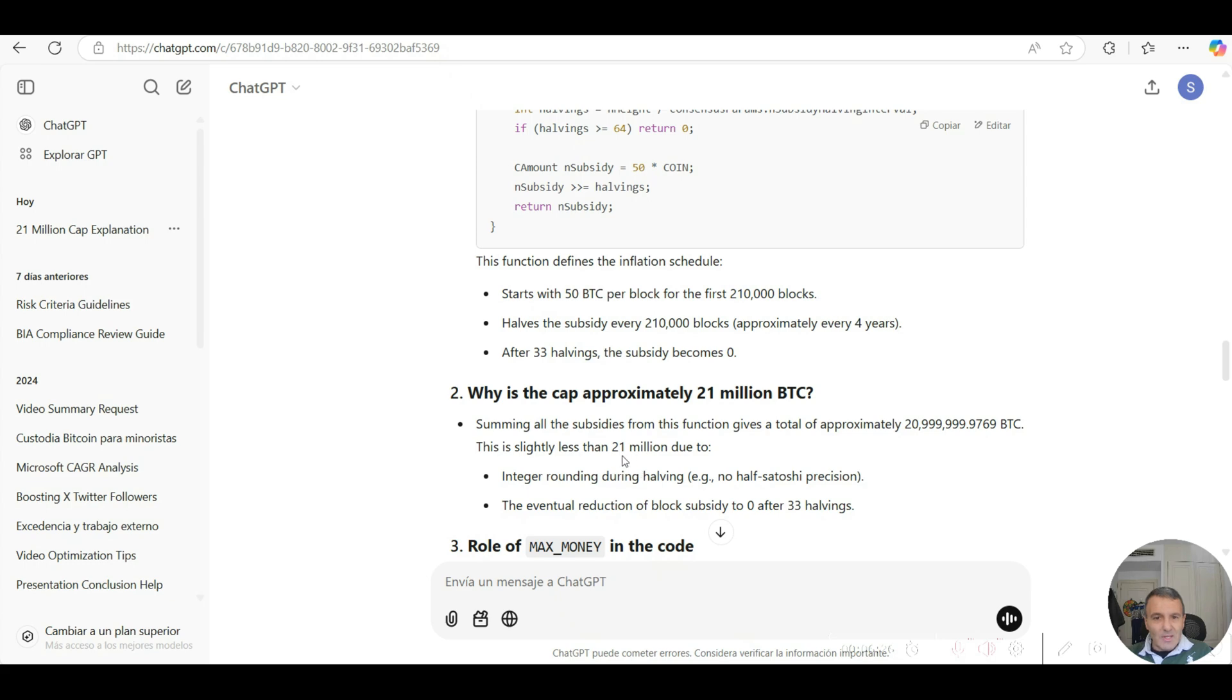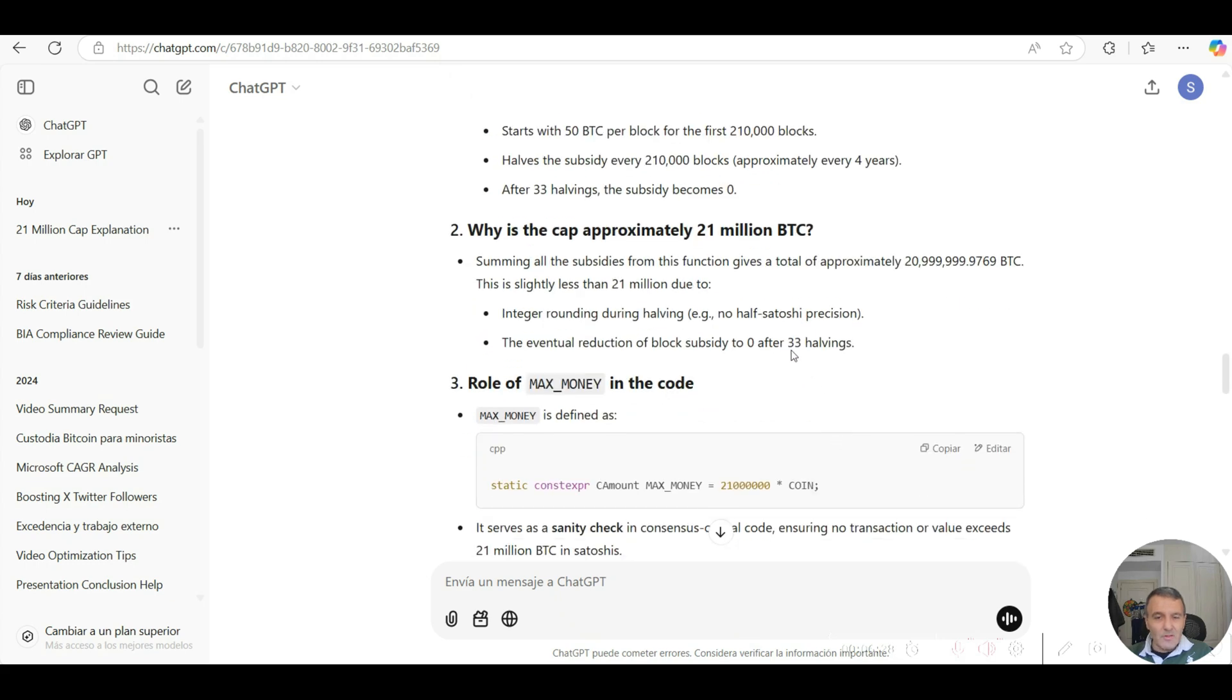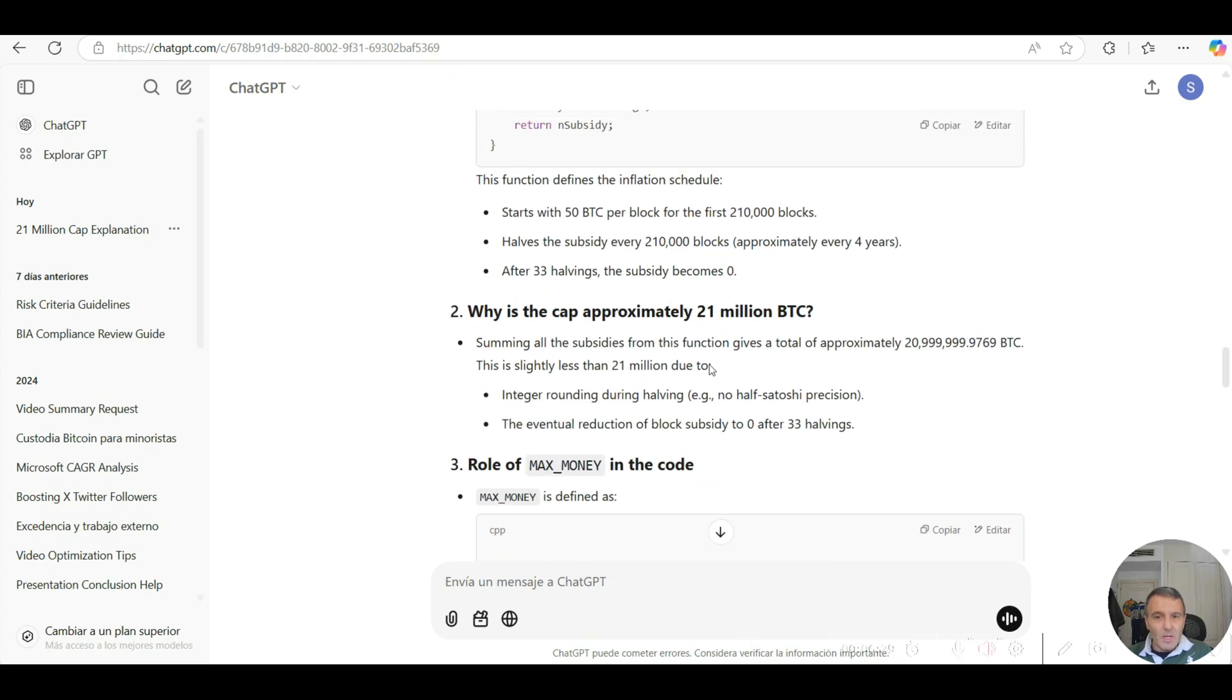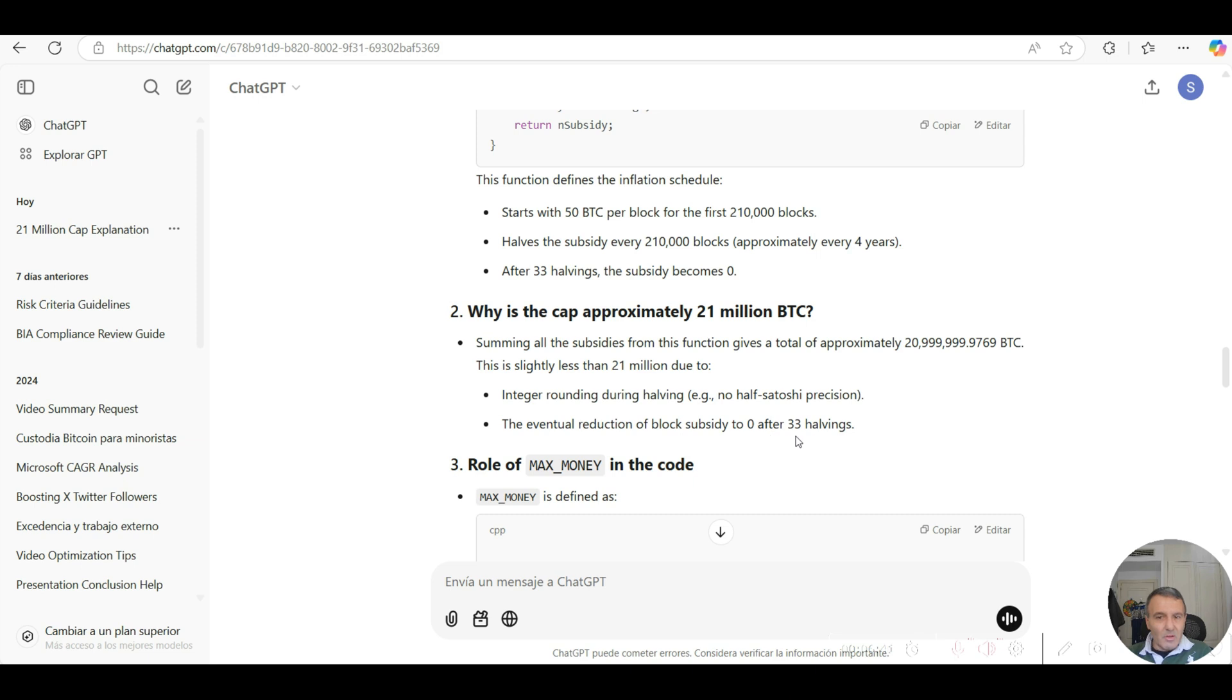Which is slightly less than 21 million. This is due to the integer rounding during halving, so there is no half satoshi position in that calculation, and also the eventual reduction of the block subsidy to zero after the 33 halvings. Like I said, there's a 140-year period that represents these 33 halvings because every halving is four years.